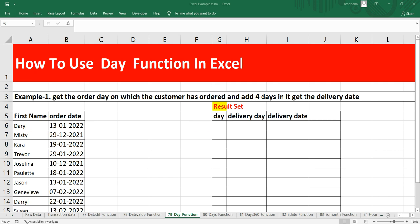Before we go ahead and write some formulas, let's discuss what exactly is this DAY function. The Excel DAY function returns the day of the month as a number between 1 to 31. Whenever you have a date in a cell and you want to get the day, you can use this DAY function.